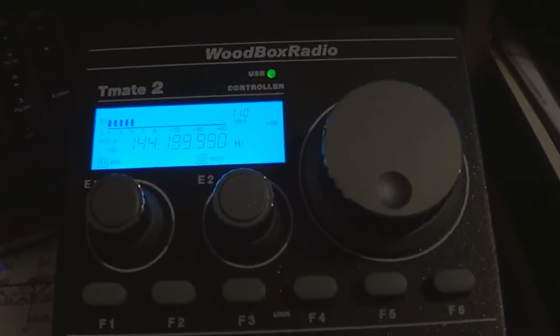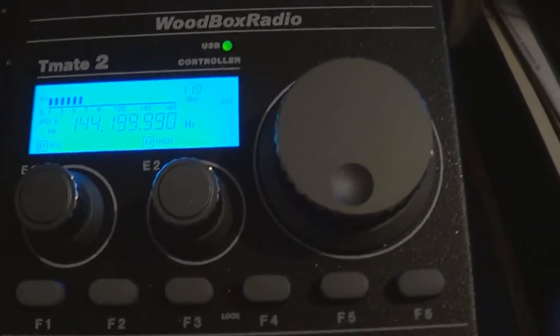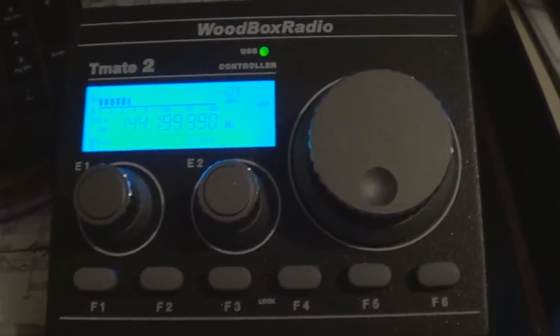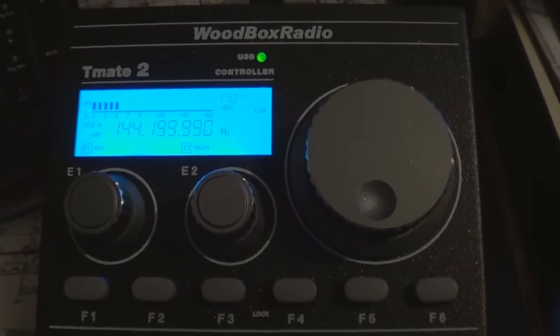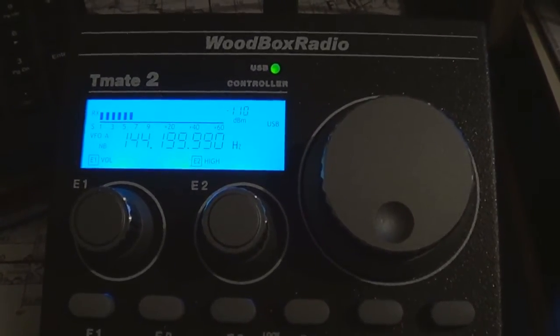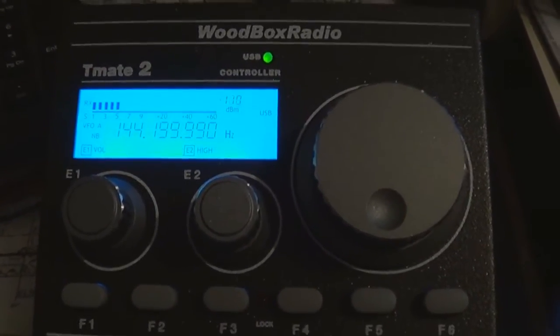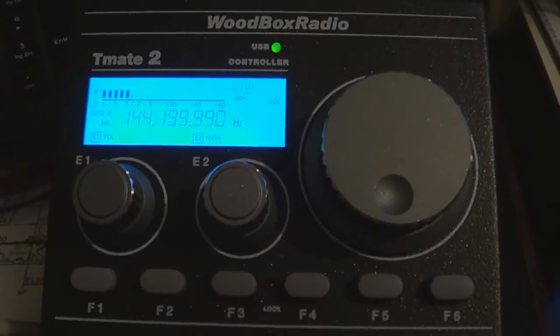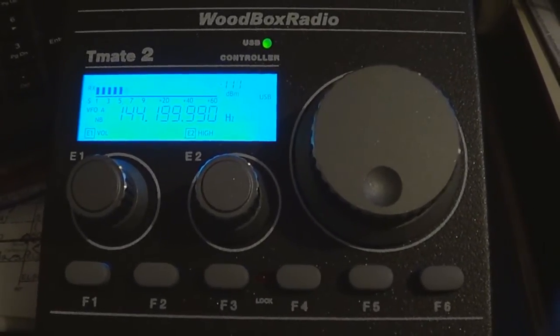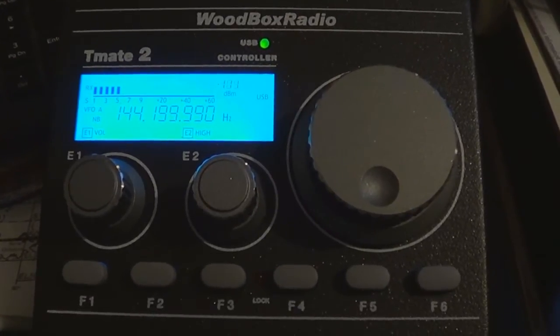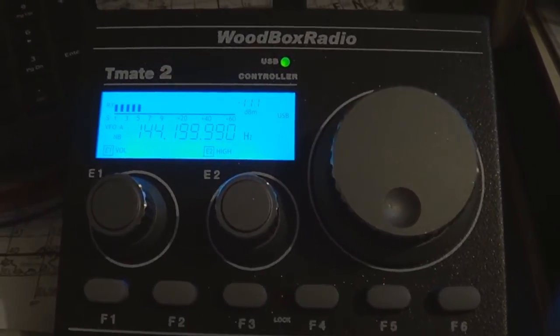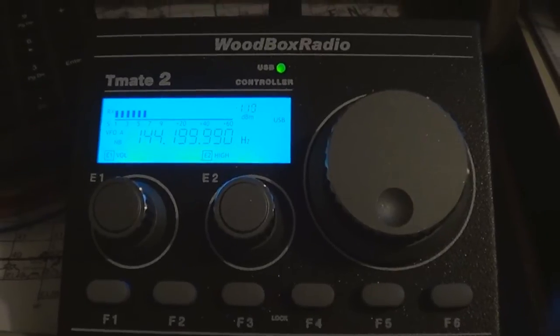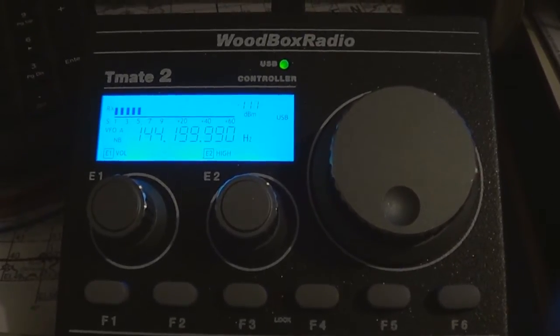Hi everybody, JDN0IRS here. I'm going to turn down some volume here in the background. We're here tonight to talk about Woodbox Radio's new TimeMate 2 for both SDR software, Perseus, and several other SDR software defined receivers and transceivers out there.